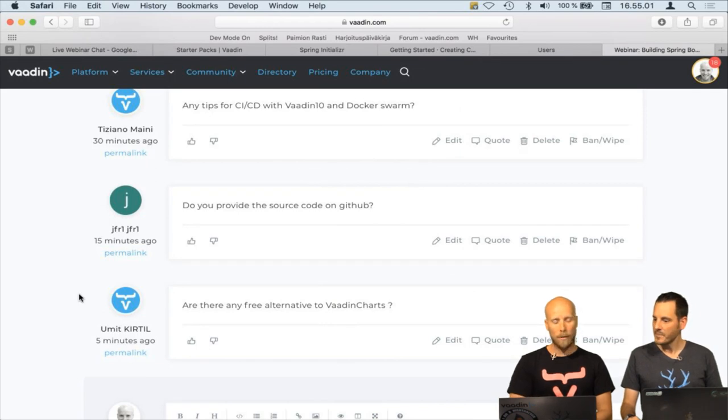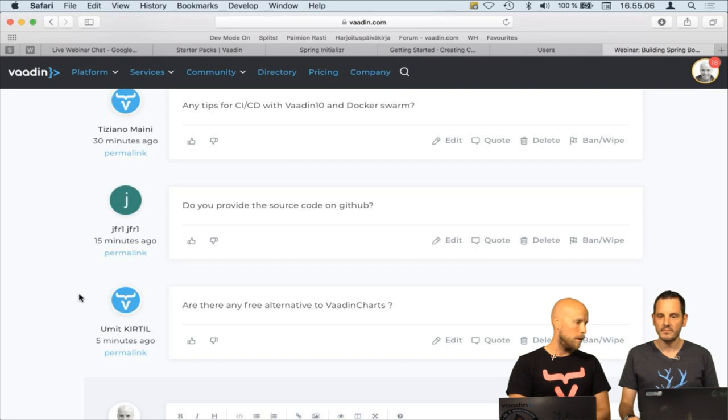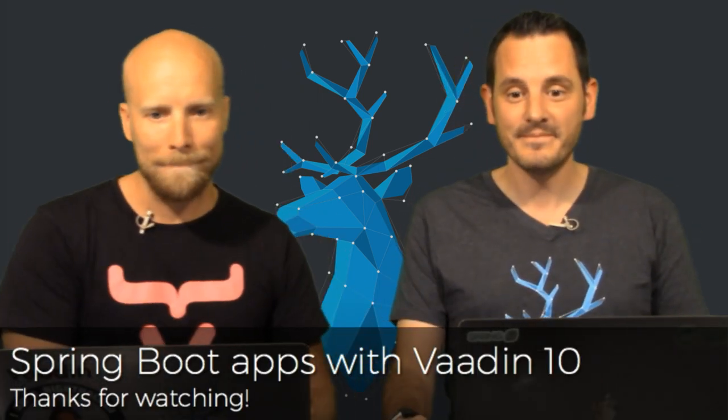We'll share the GitHub source code links — we'll post those by tomorrow. Regarding alternative Vaadin chart libraries: for Vaadin 7 and 8 there were multiple charting libraries available in the Vaadin directory. I'm not sure if there are Vaadin 10 compatible versions yet, but that's the place to check. Thanks for joining today, and thank you Stéphane — great to have you. See you next time!